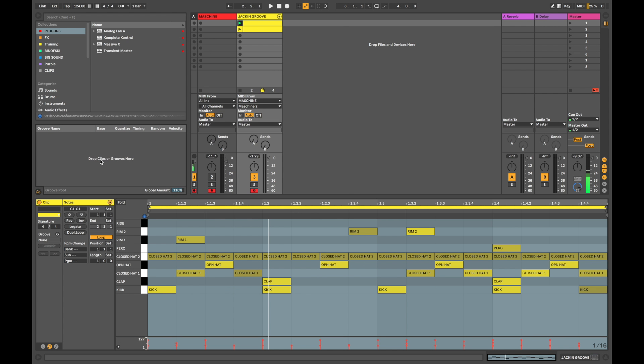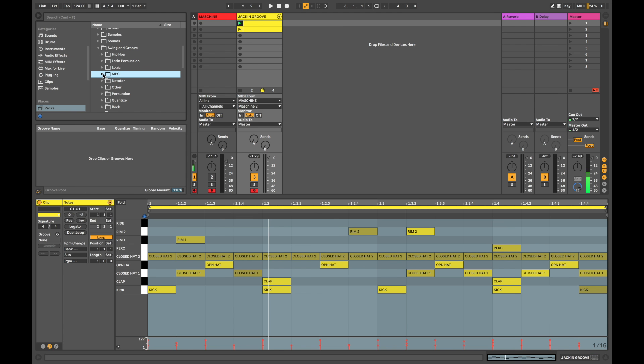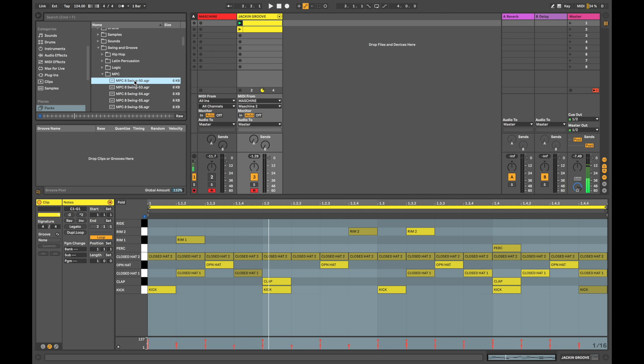Now, if you guys aren't using groove templates from the groove pool, I highly recommend you get around it because they're pretty amazing. You can left click here, browse library, and you can see I've got the MPC category open because they're kind of the ones I like the most. My old, you know, MPC head myself. I really enjoyed using those and they always had this really great kind of like natural swing about them.